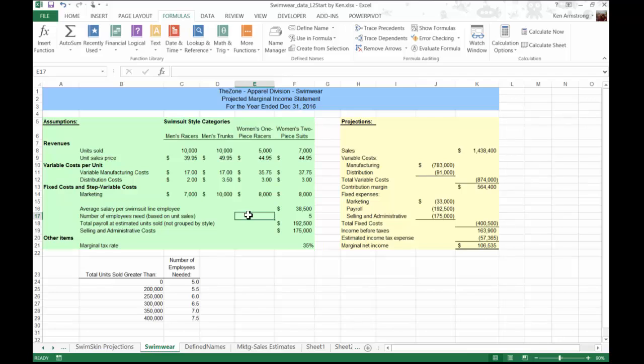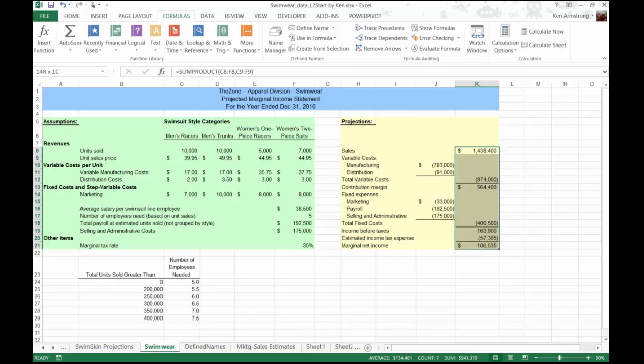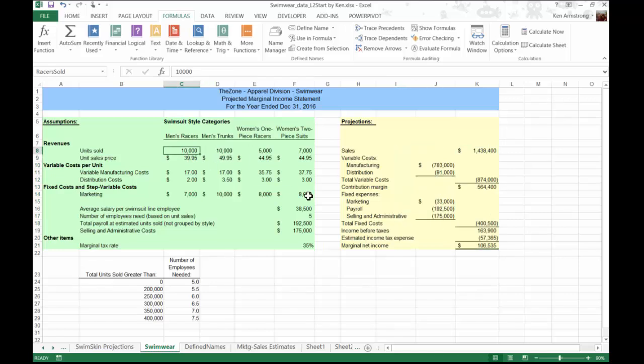To create a scenario, you need to plan out the input data that you want to use, as well as the output or result cells that you want included in your final report. Planning is everything here. In the swimwear worksheet, we have a set of assumptions over here. These will be our input values. In the scenario manager, these cells are referred to as the changing cells.